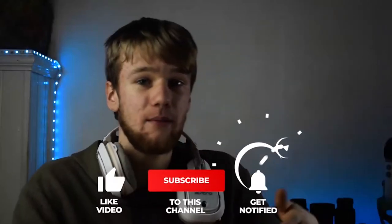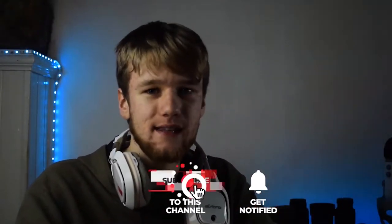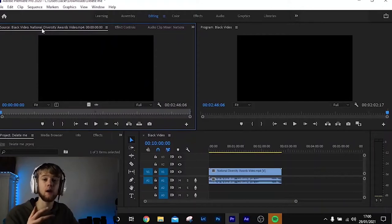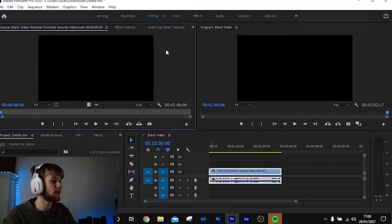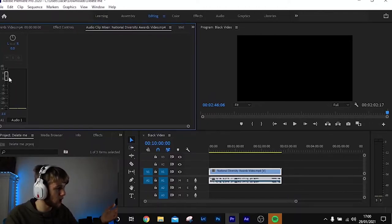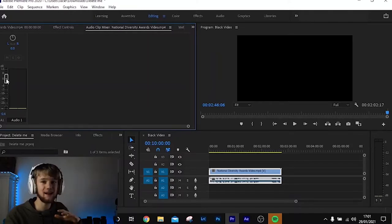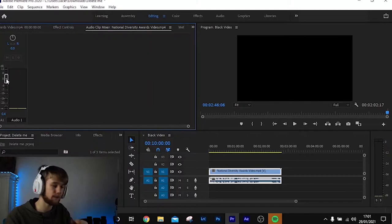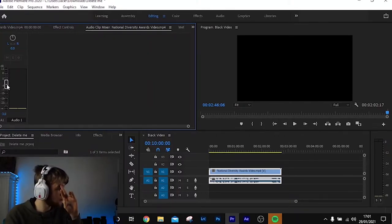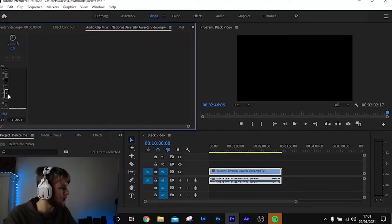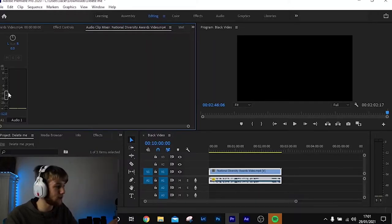Today we're going over the basics of changing the volume of different clips in Adobe Premiere Pro. First way: select your clip, double-click it, go to the source panel top-left, and click Audio Mixer — you can bring the volume up or down. Zero is the baseline; don't go too far above or below. For background music, I like to keep it around -10 to -12 dB.